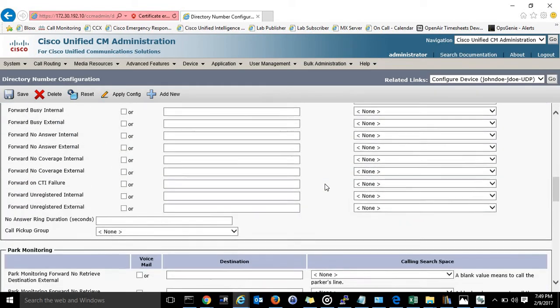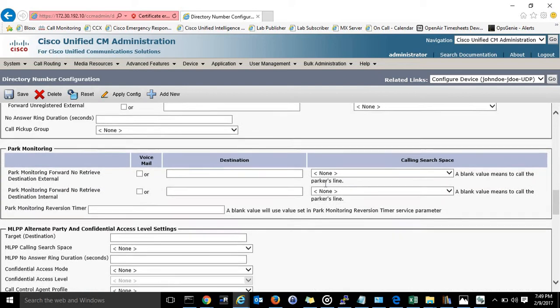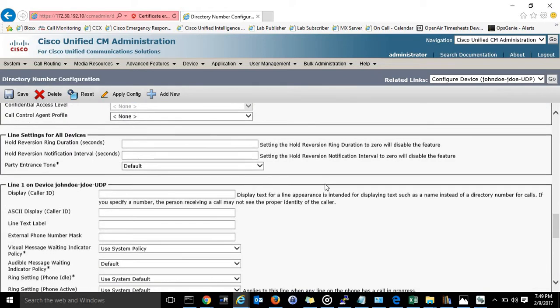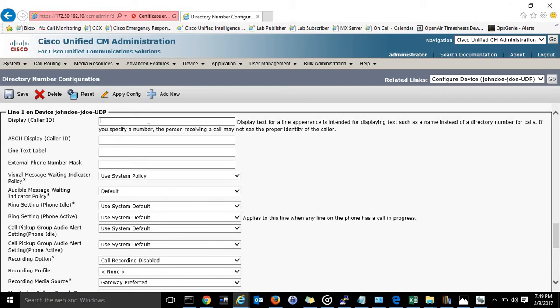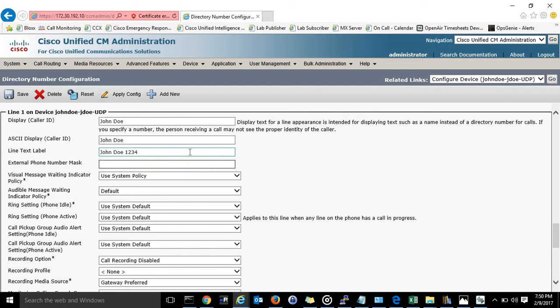Except for the line on this phone. So this is the only thing that we will have to change. And this will make it so that when he logs in it will say John Doe 1234. Then for his mask make that whatever you want it to be. Let's just say 888-901-2334.